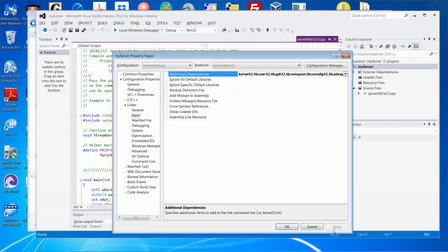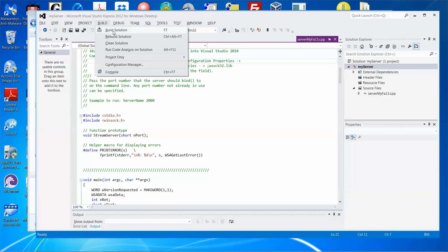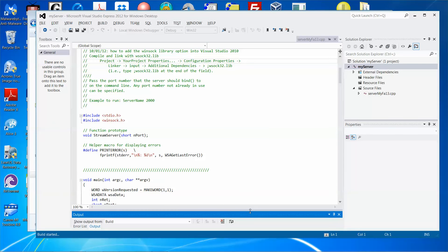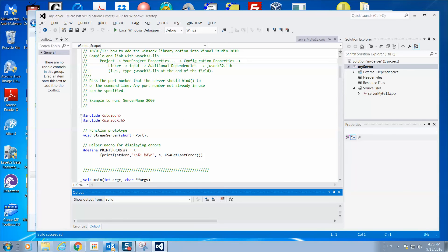Click Apply and then OK. Now you can compile the program. Click Build Solution, and you can see: build succeeded.